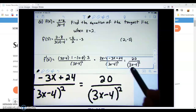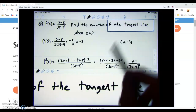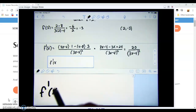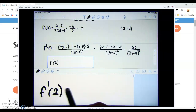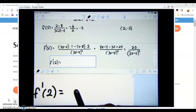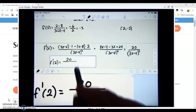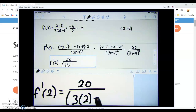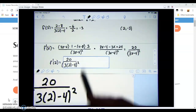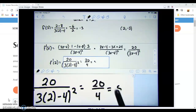The whole reason to find the derivative was to get the slope of the tangent line. We evaluate at x = 2: 20 over (3(2) - 4) squared = 20 over (6 - 4) squared = 20 over 4 = 5. So the slope of our line is 5.